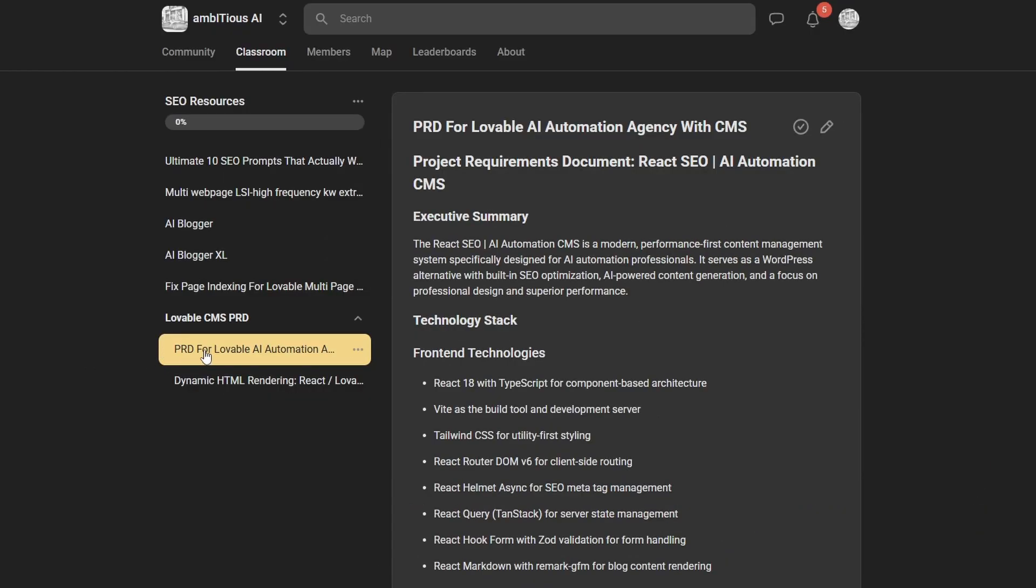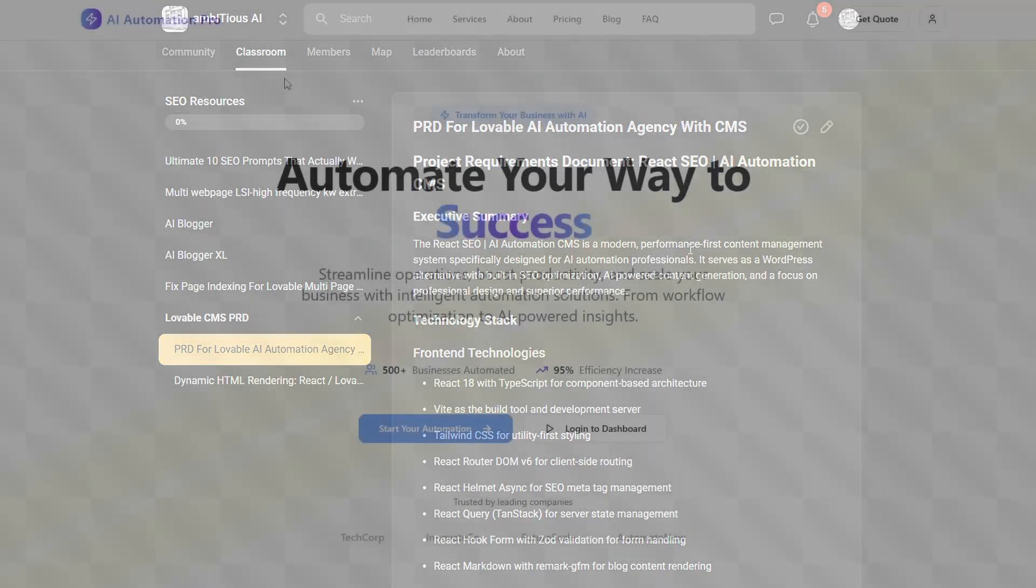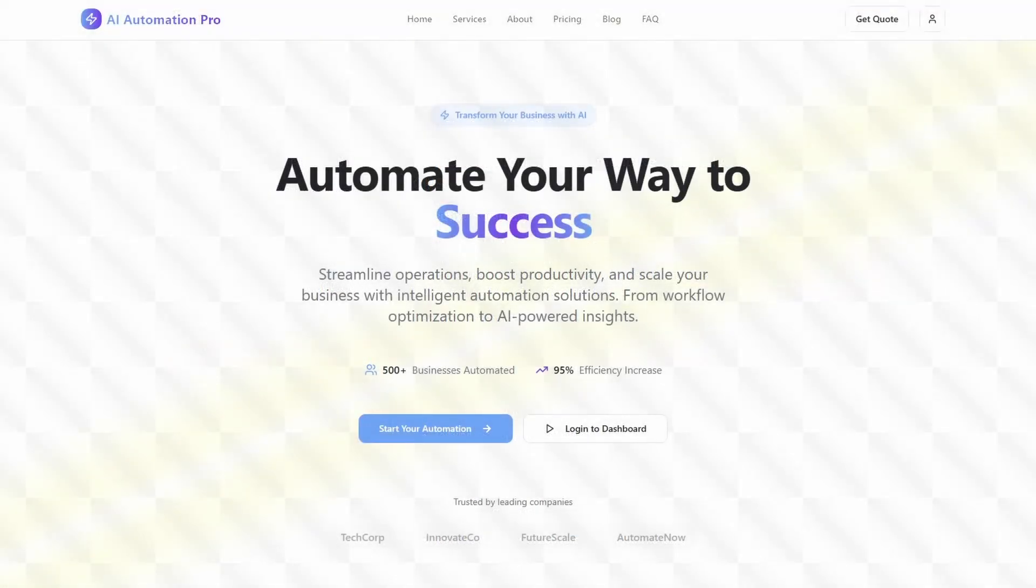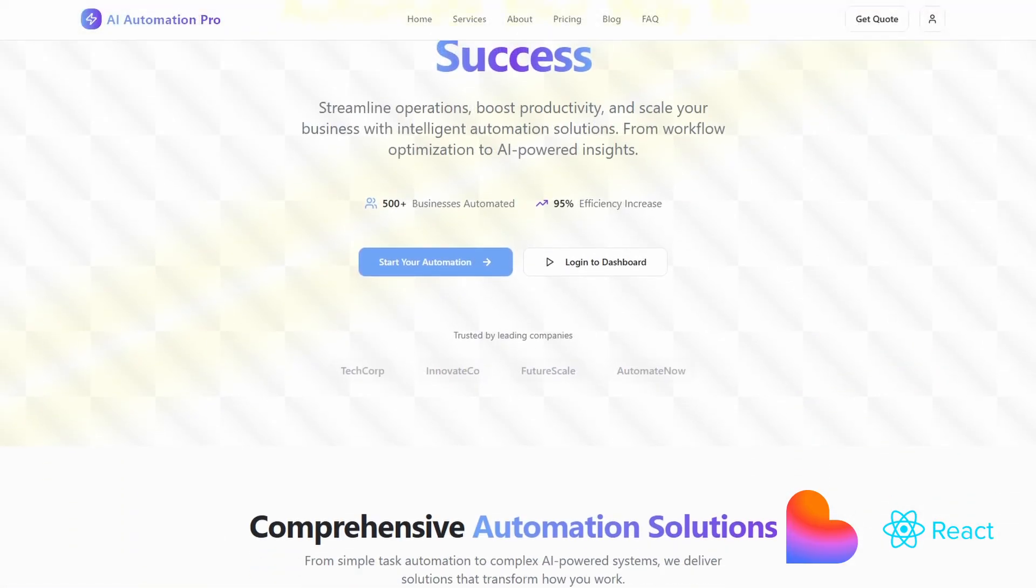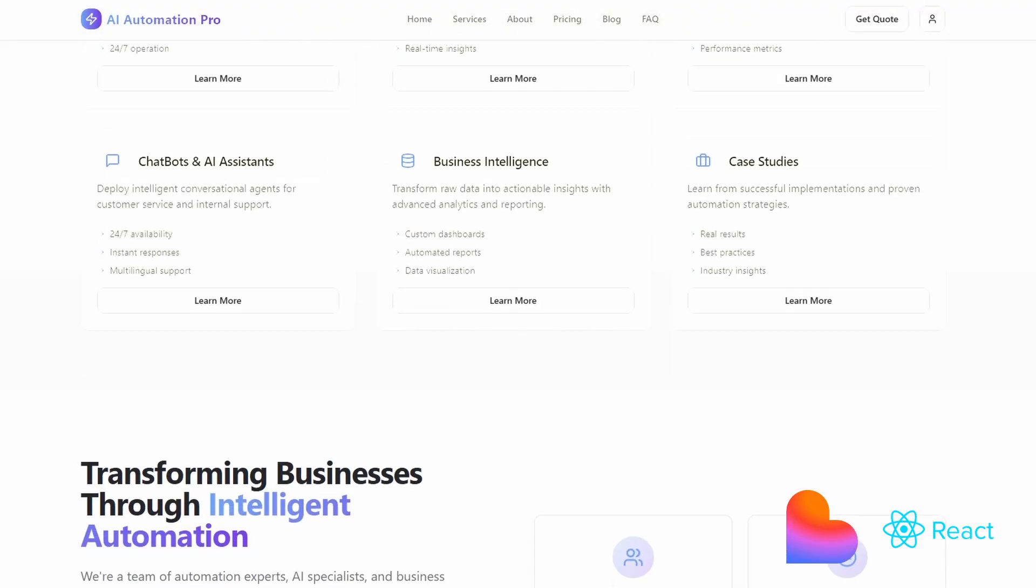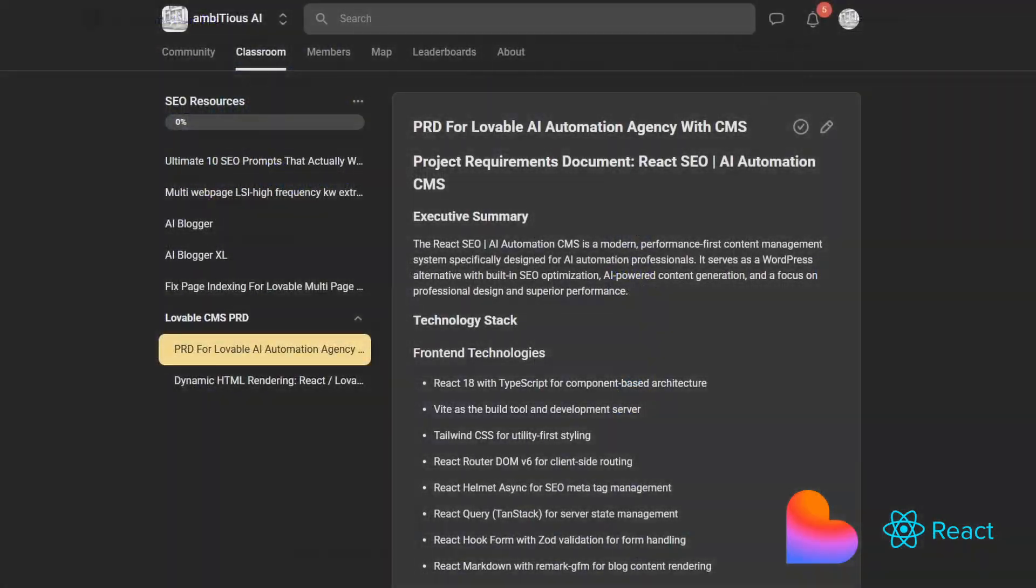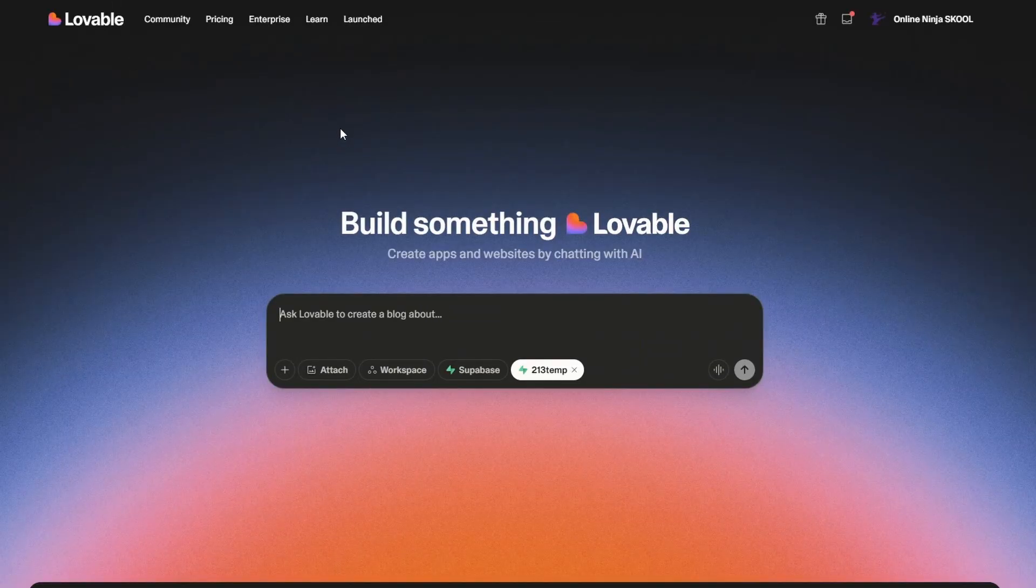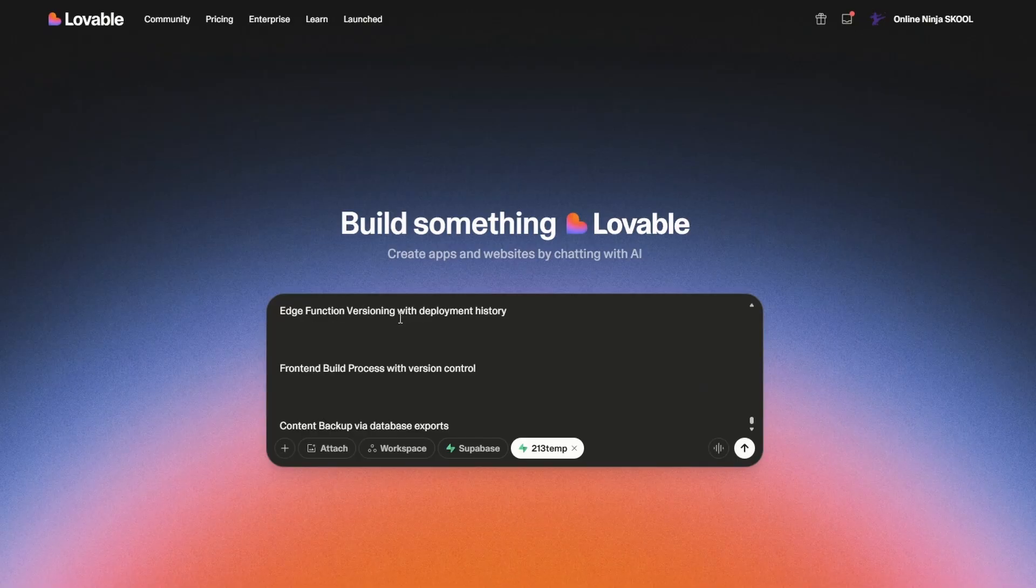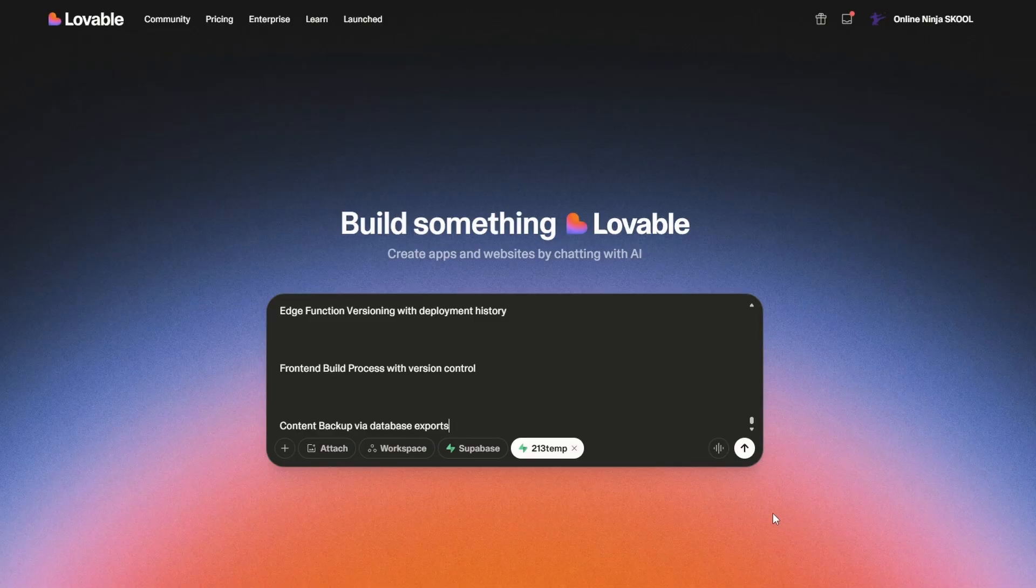If you want to get the PRD, hit over to the Ambitious AI School community. It is available right here: PRD for Lovable AI Automation. The app we're going to be building is a WordPress-style CMS, but it's going to be built using React. So I've taken a copy of the PRD. Now if I go into Lovable, all I need to do is paste in the PRD. You can see here I've clicked this plus button and I've connected my Supabase.